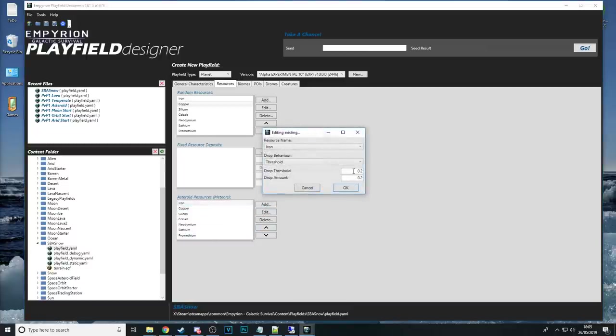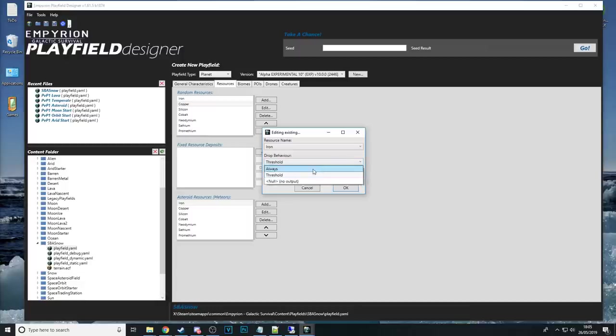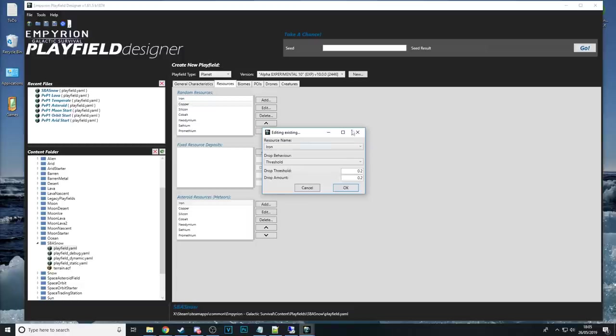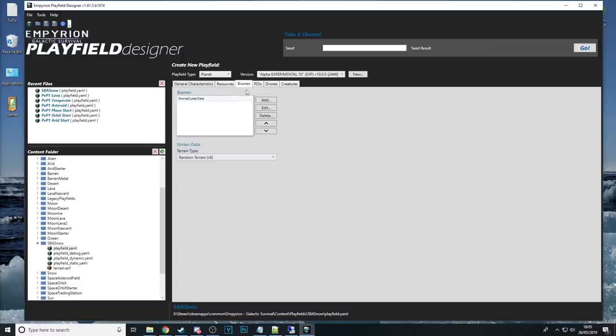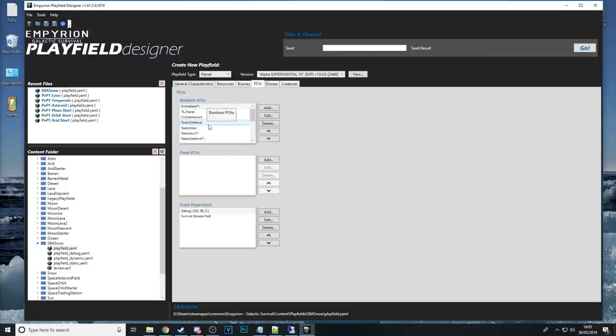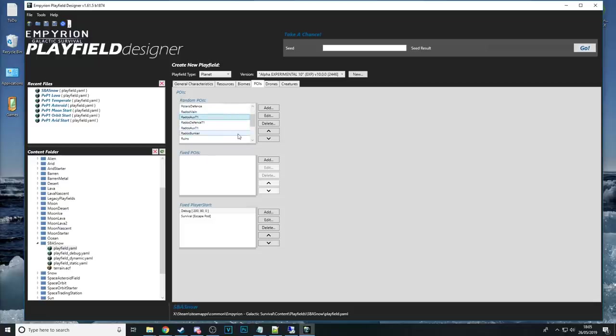And then you've got asteroids and meteorites of those resources generally speaking with this one you've got the threshold or you've got always so you can just set initial delays I'm going to stick with threshold biomes I'd leave that alone if I was you that's again that's done by the SSG so I'm going to leave that alone.